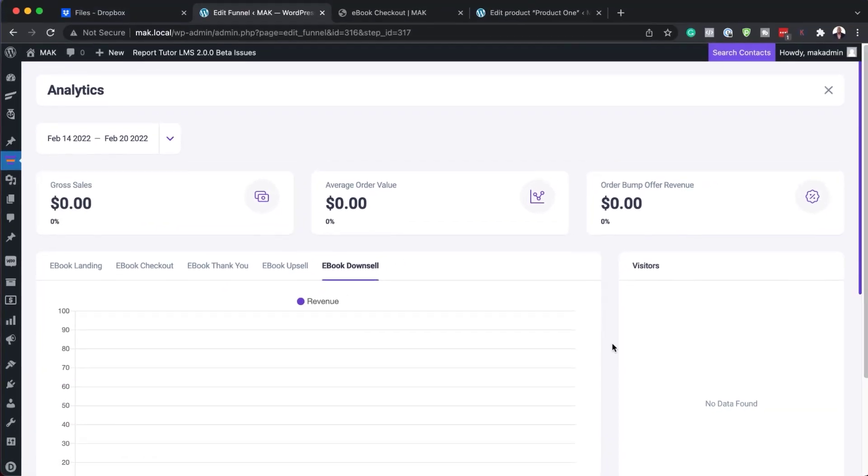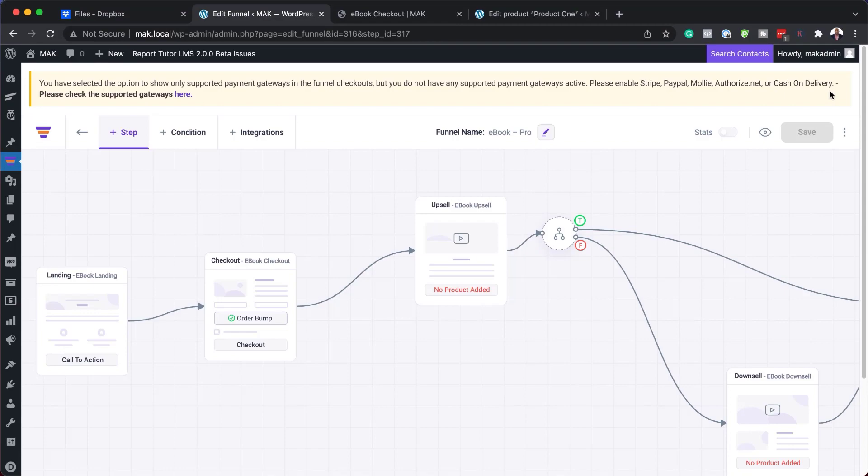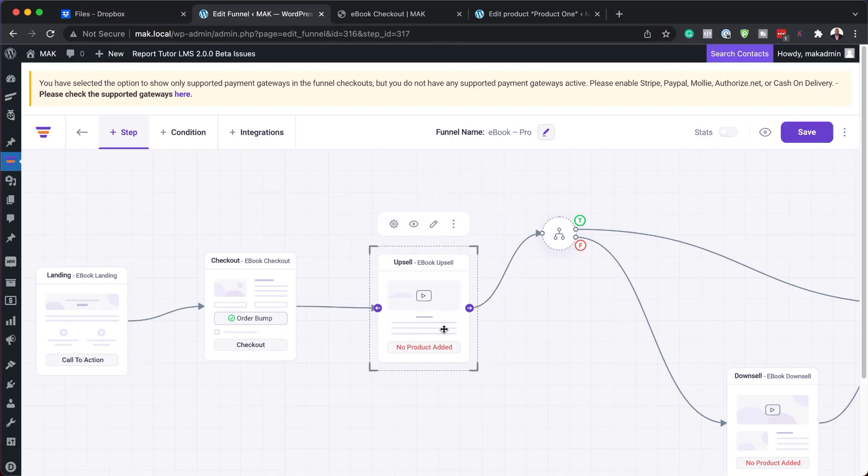I really like the UI of WP Funnels. I also like the way things are just working here. There isn't really a massive learning curve. Once you take a look at this, it's pretty much very easy to use. And I'm really excited about this.